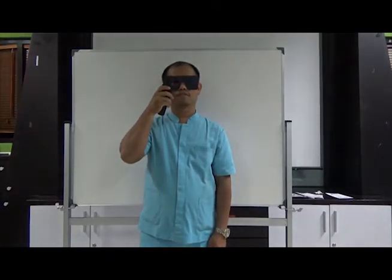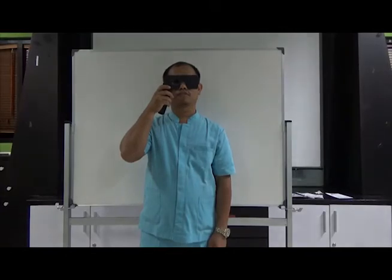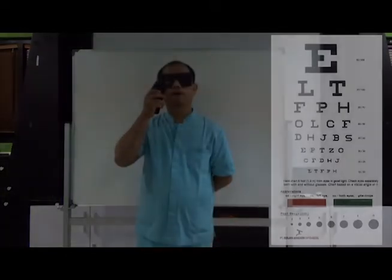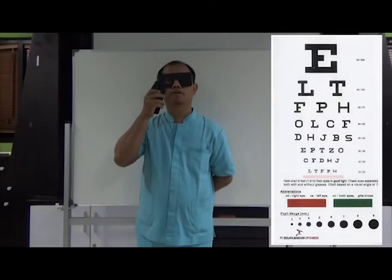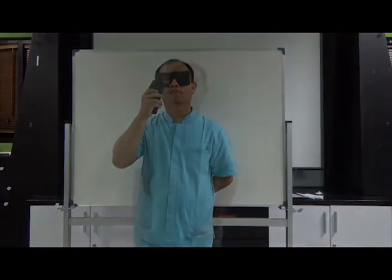Now, can you please try to read a line of letters that is most visible for you? Then ask your patient to cover their other eye.